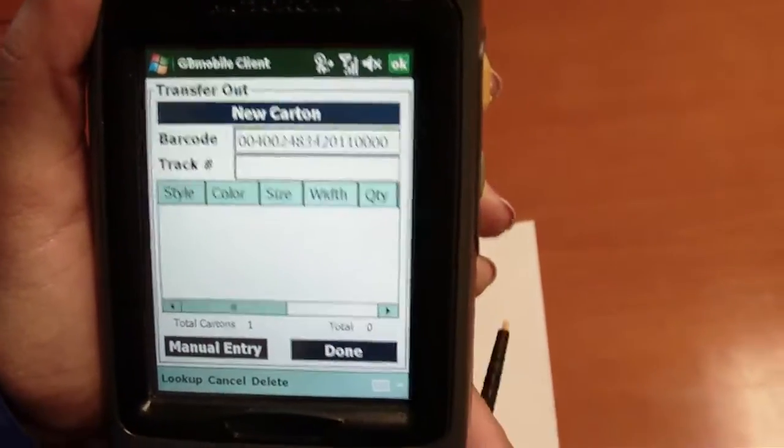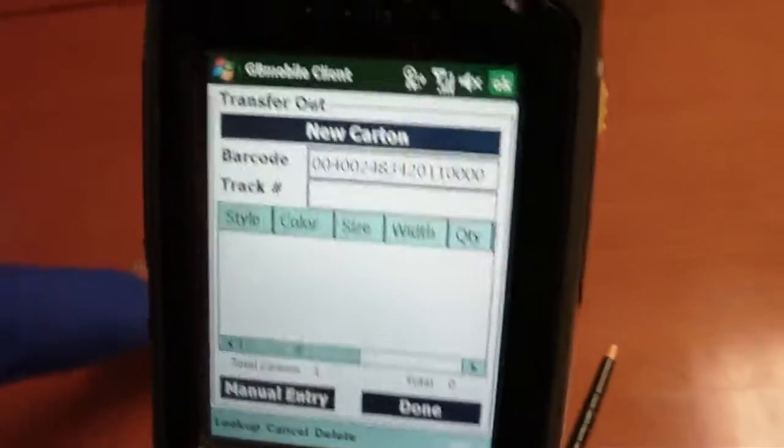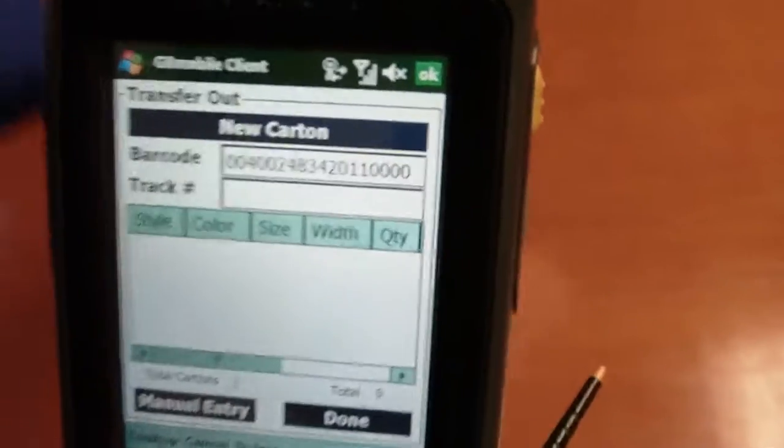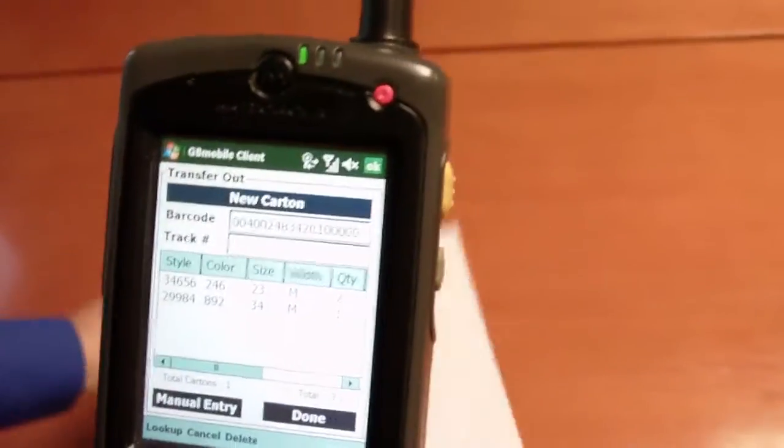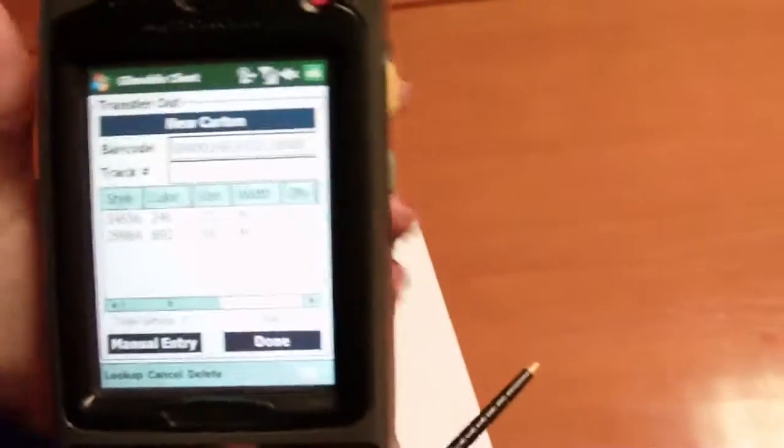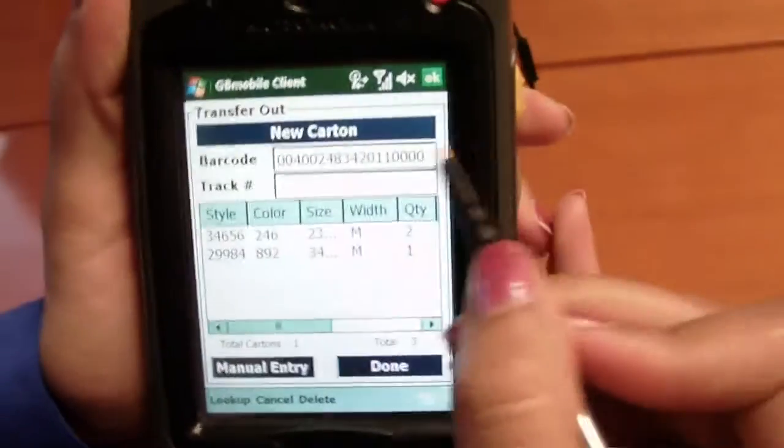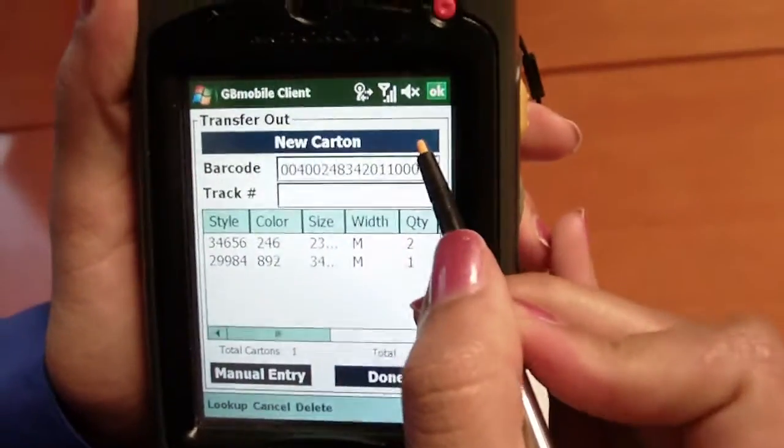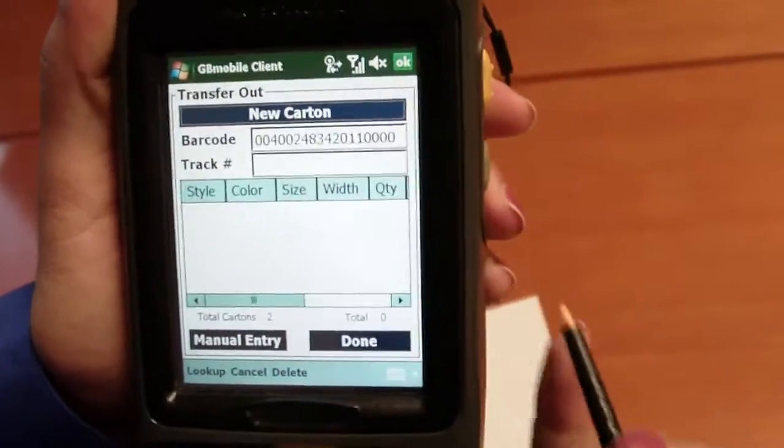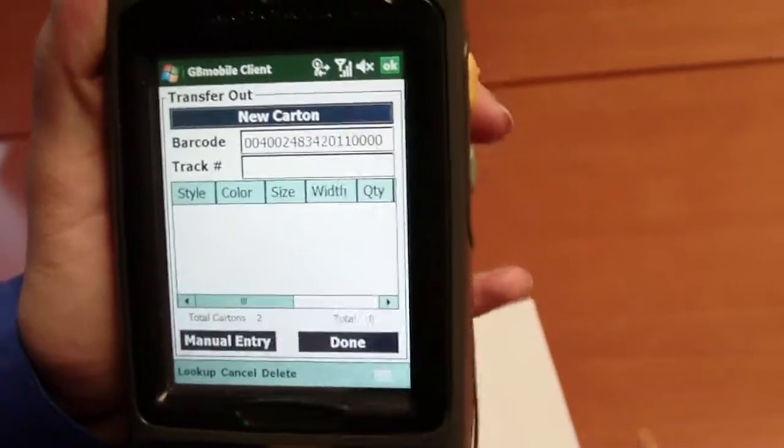A carton number is automatically generated by the handheld. Go ahead and scan items. As they are added, our carton is being built. To move on to our next carton, simply click the new carton button. That will then create a carton with an additional carton number.